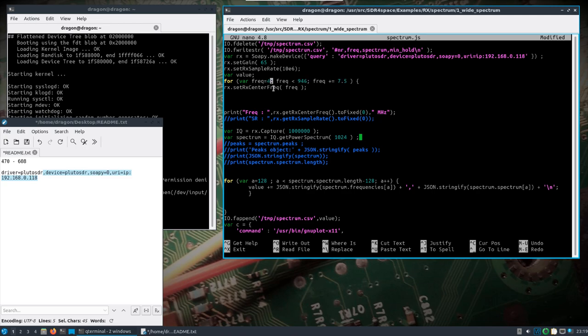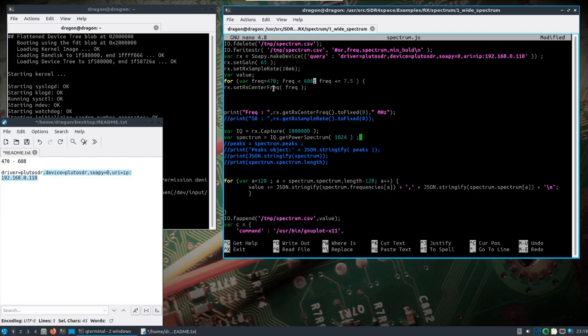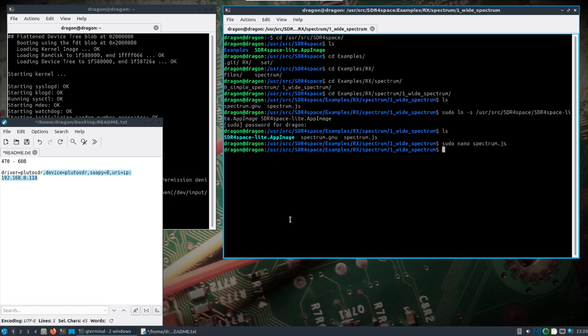I want to look at and change these frequencies here. We'll go for 706.08. Control-O to save that.